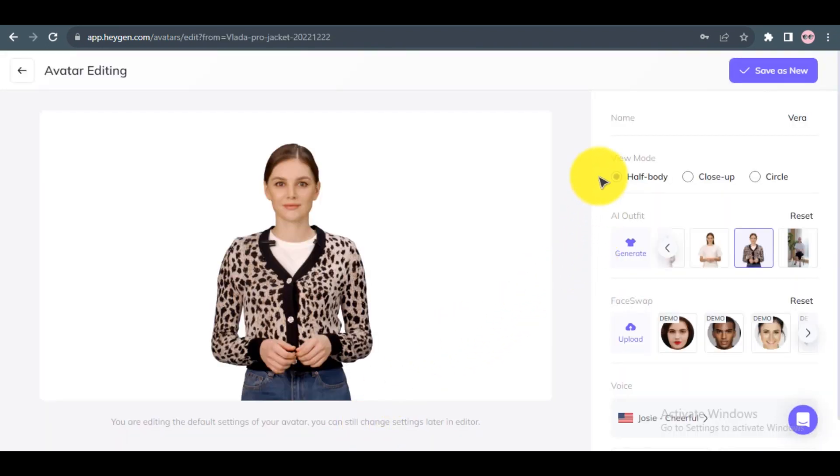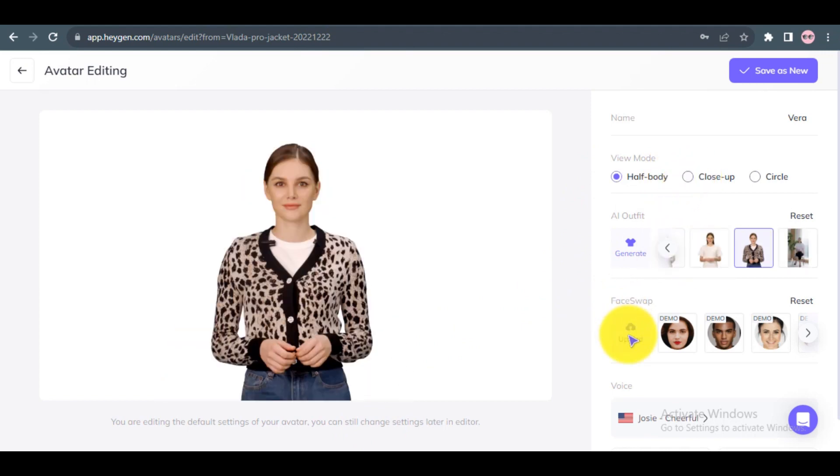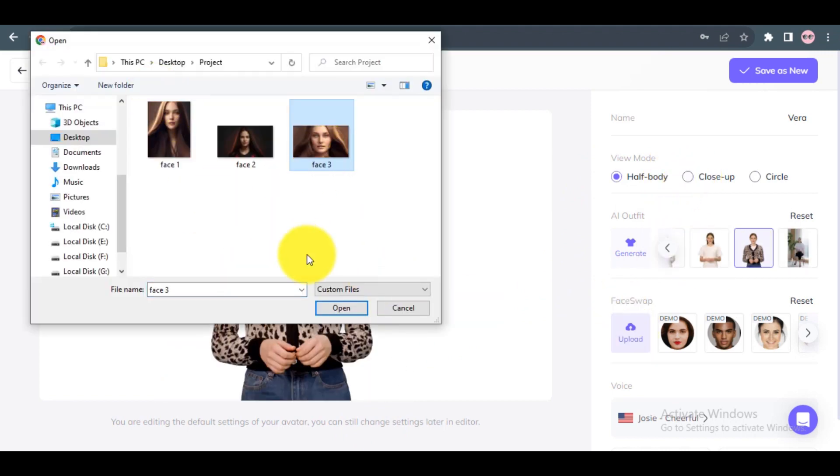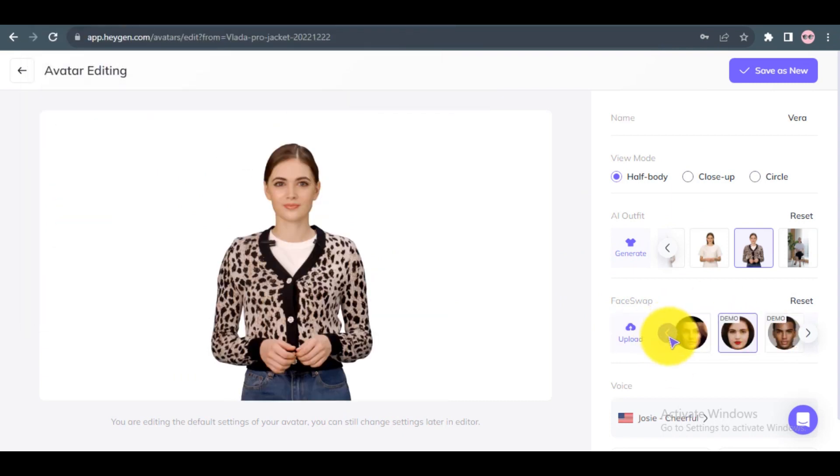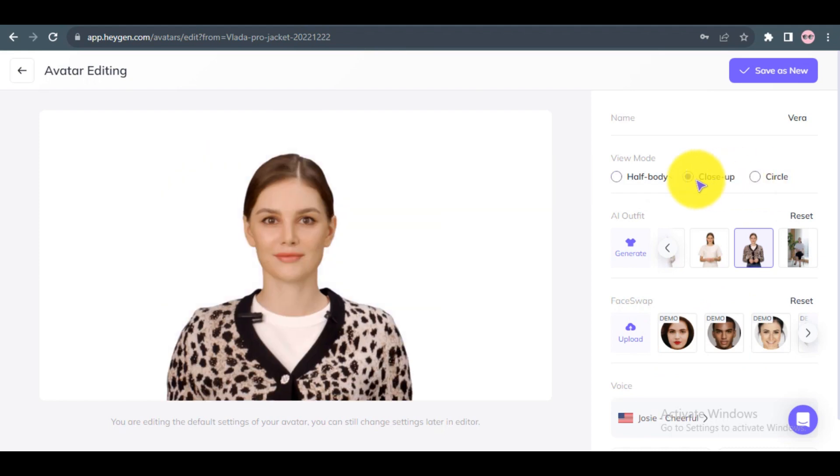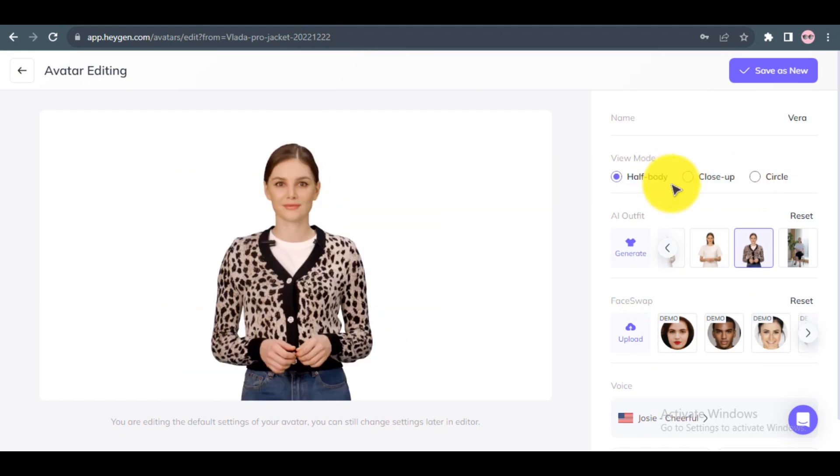Step 2: You can change your avatar styles with one click. Step 3: Upload your image and wait for the process to complete. Now, you can change the view mode. You can select Half Body, Close Up, or Circle.